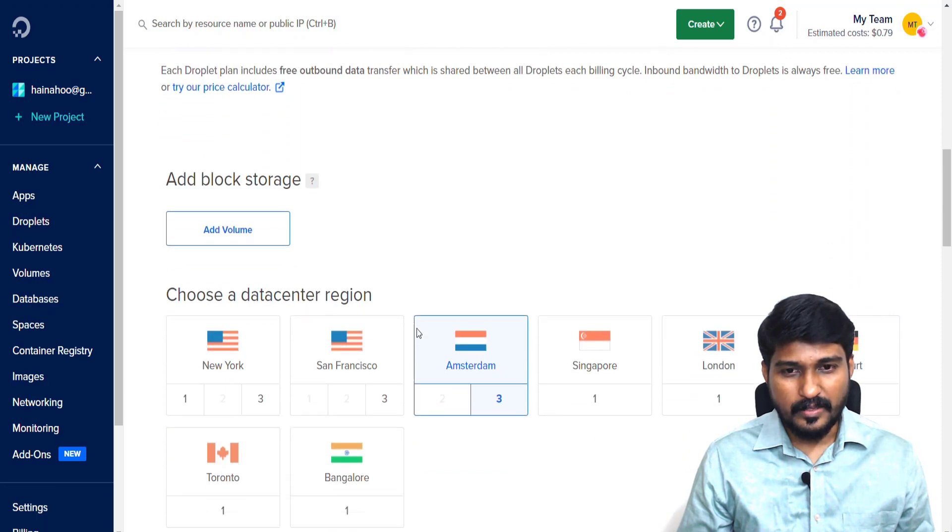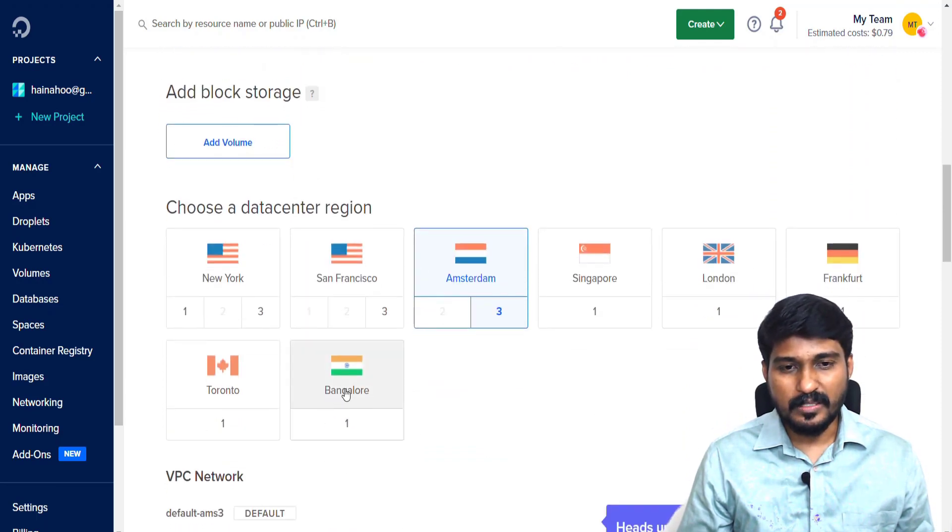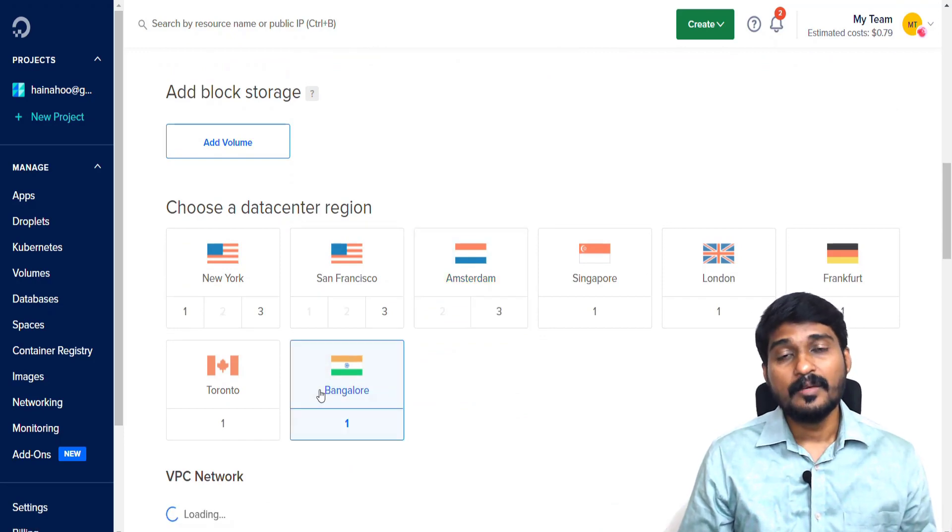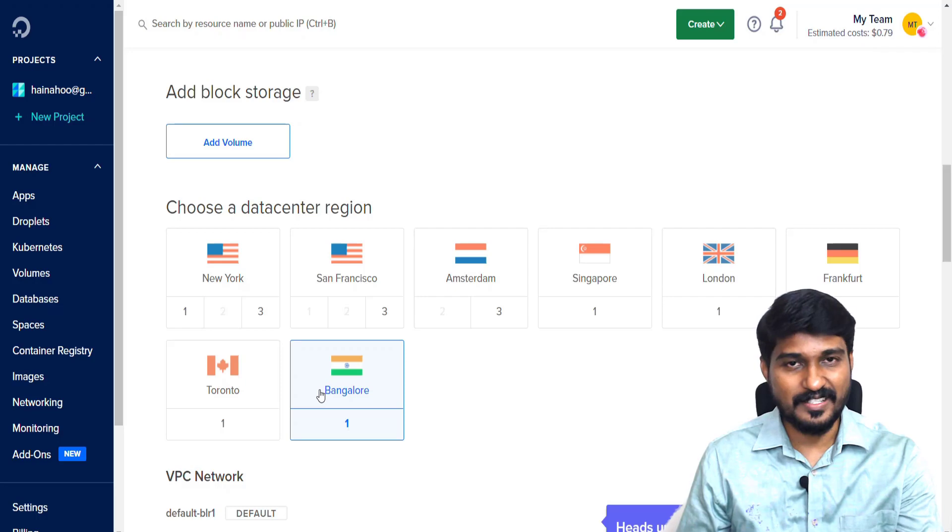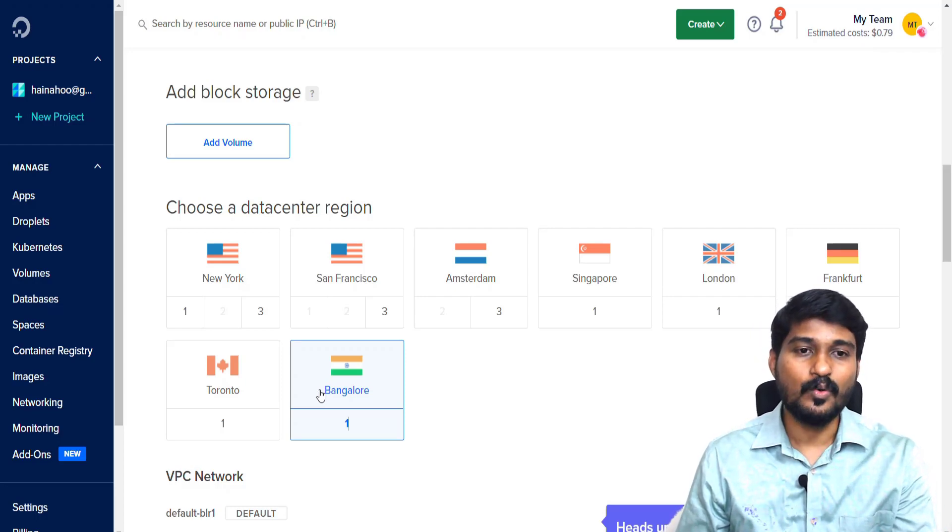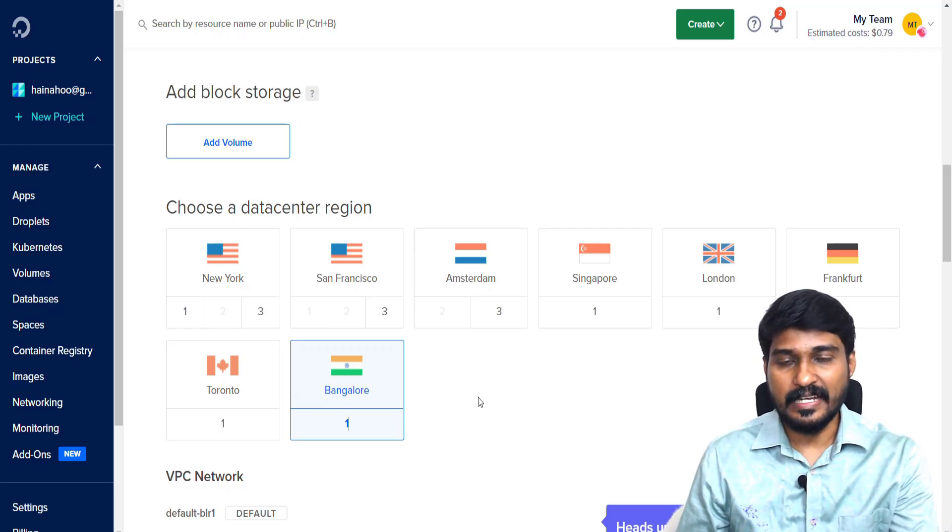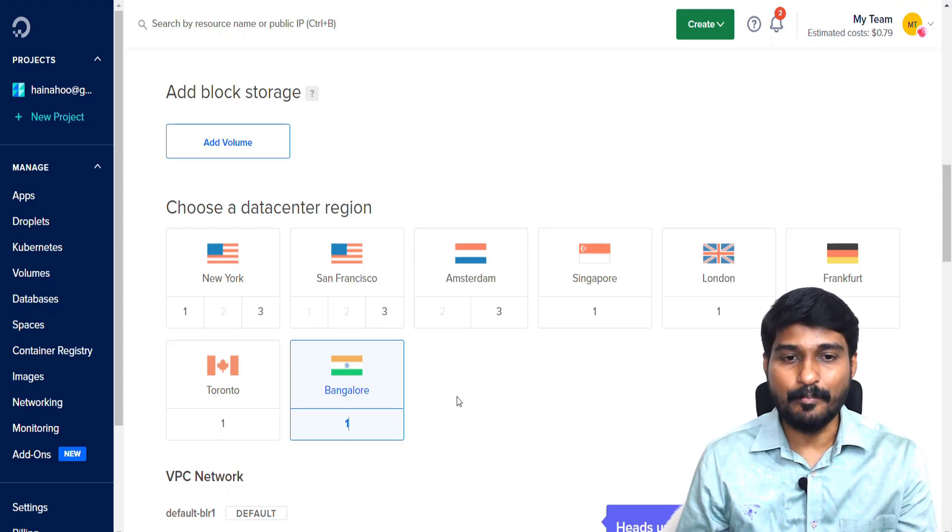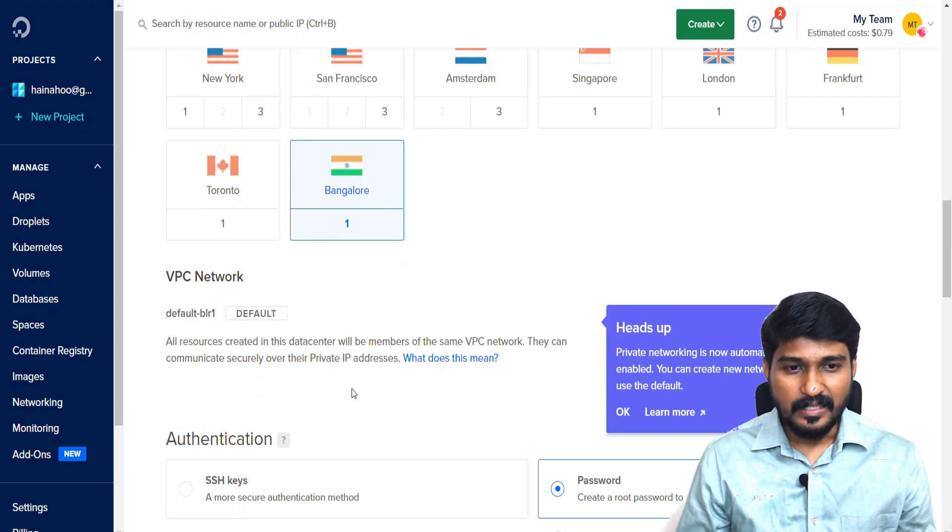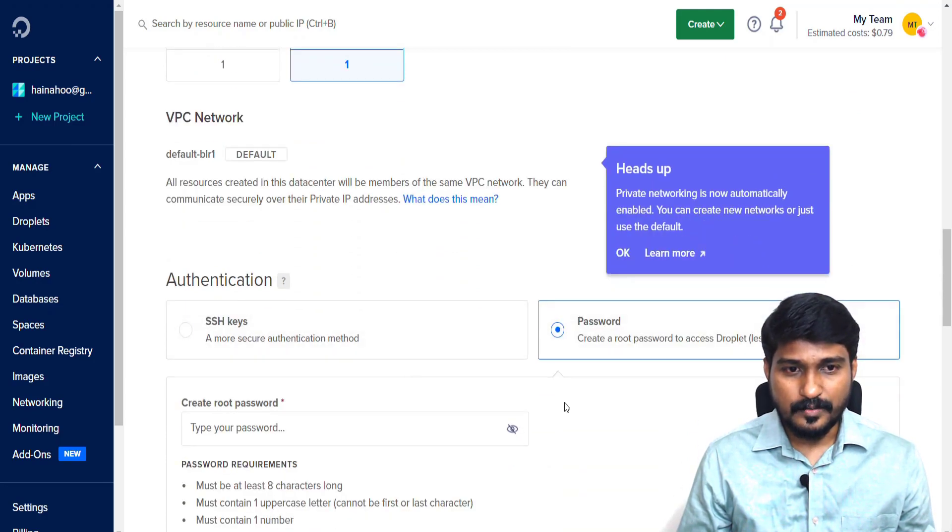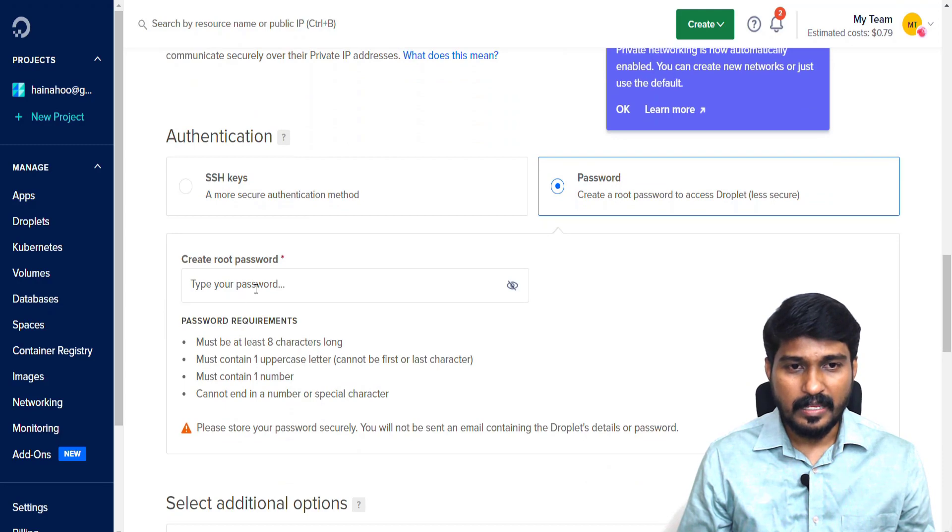I don't need a volume. I am from India, so I am choosing the data center for my VPS server from India because my website visitors are coming from India. I'm picking the nearest data center for my website visitors as Bangalore.